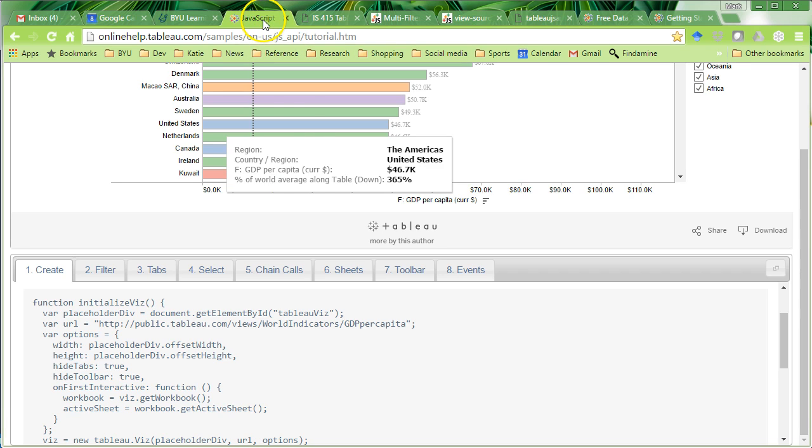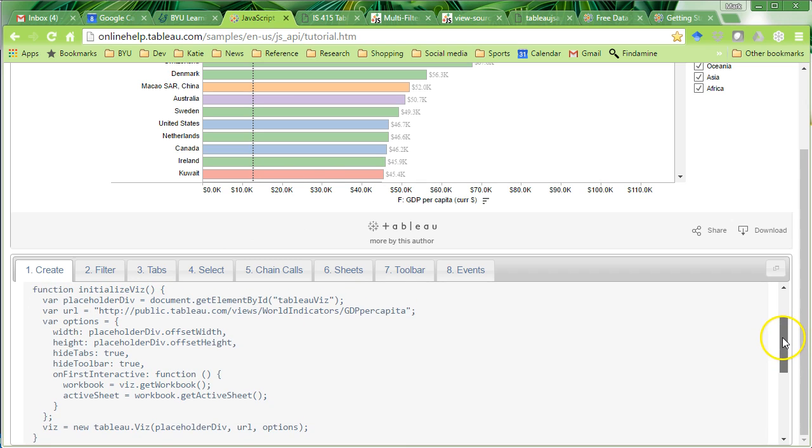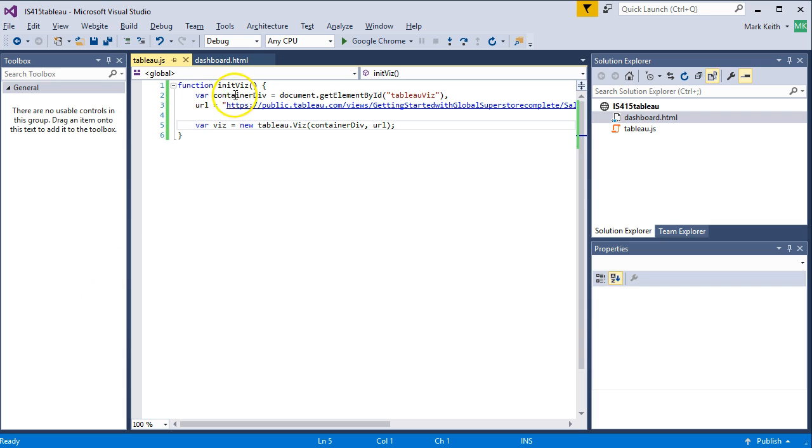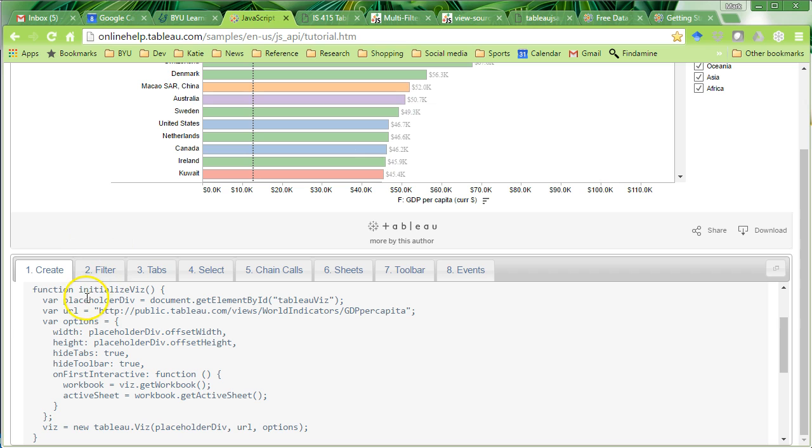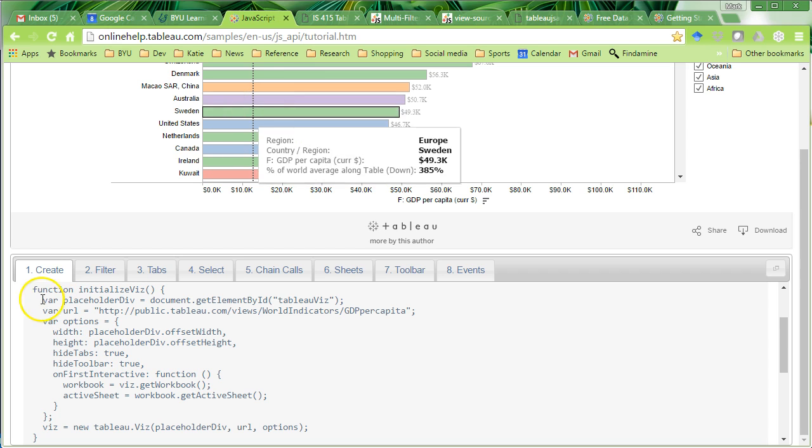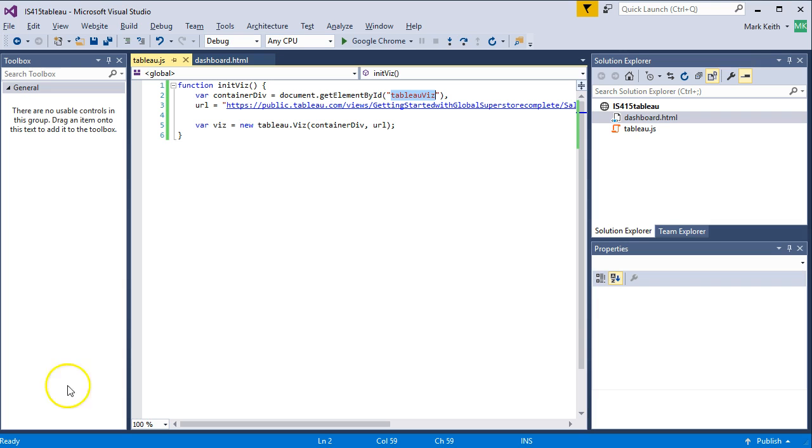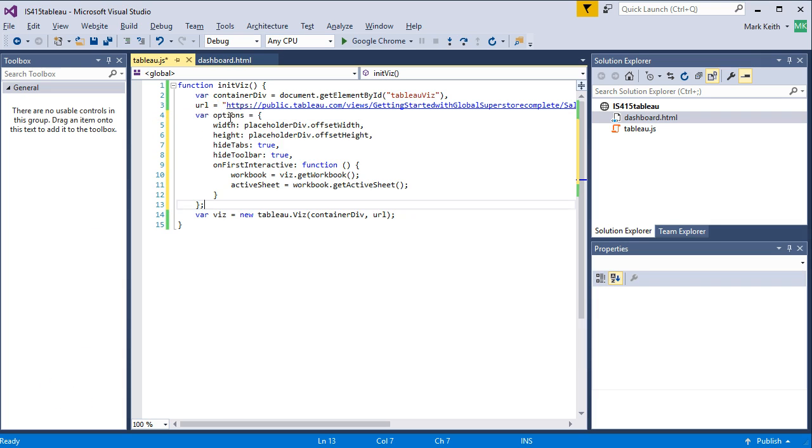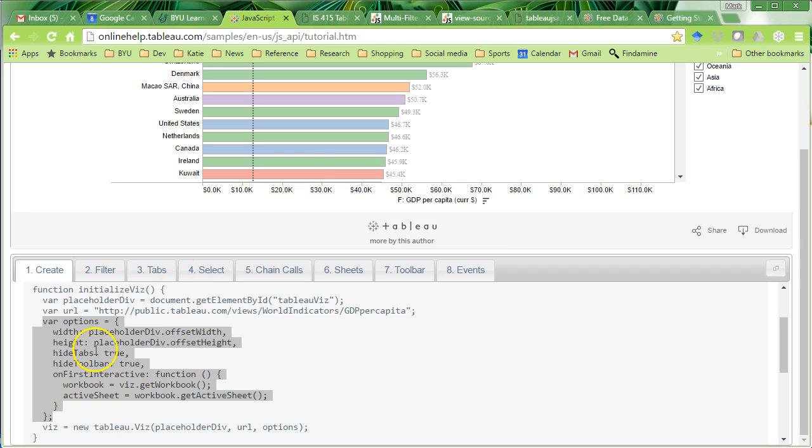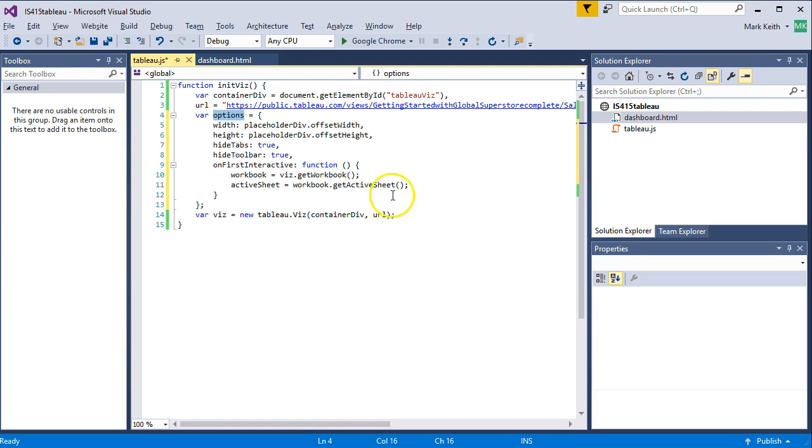So, what they've got here is their own initializeViz function. And besides this variable, which we also have, ours is called containerDiv, where we identify the div on the page we're going to use. They call this placeholderDiv. So, we'll have to adapt that. They have the same variable URL, just like us, that tells where their visualization is coming from. But then they have this new array variable called options. Let's copy that. Paste it in here. And what this does is it allows us to customize the visualization initially. So, this variable called options, if we look at their code, they include it as an overload here when they run the Tableau visualization. So, let's add that to ours as well. Options.